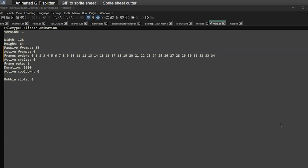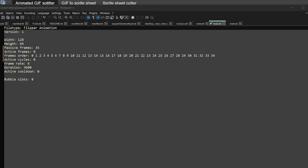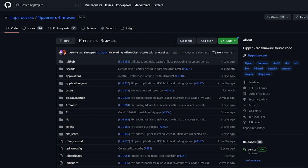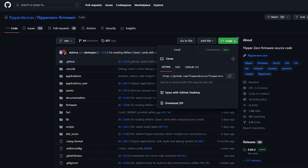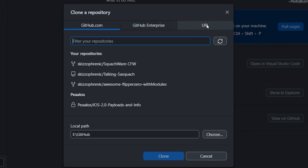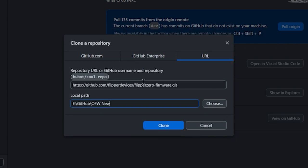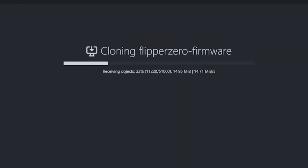Now that we have our meta correct and all our PNGs formatted correctly, all we have to do is convert them to be used by Flipper. The way we're going to do this is clone the official GitHub for the Flipper Zero firmware — yes, you do have to do this, it's the only way the compiler is going to work. Click on Code here, copy the URL, open up GitHub Desktop, go to File, Clone Repository, click on the URL tab, paste that right there. Choose a local path and click Clone.